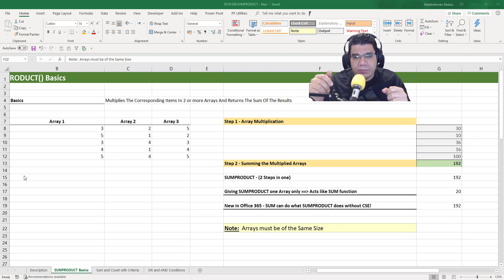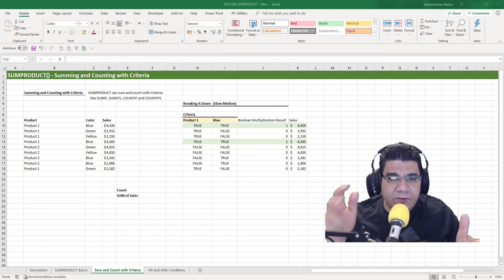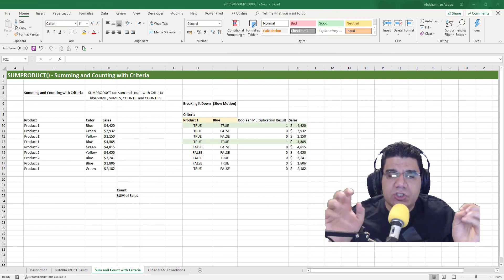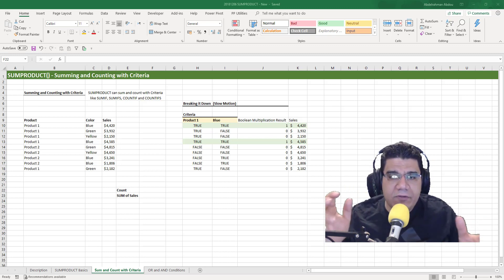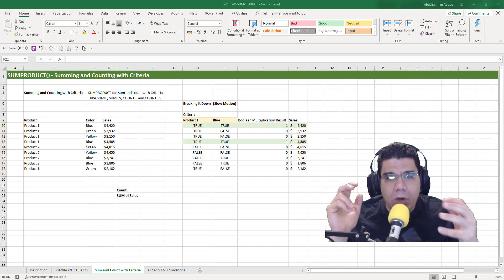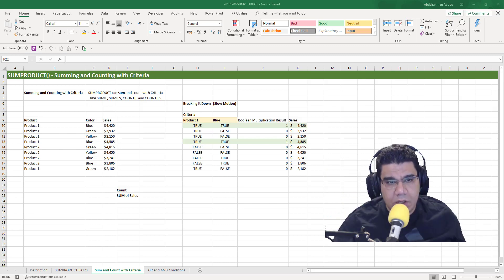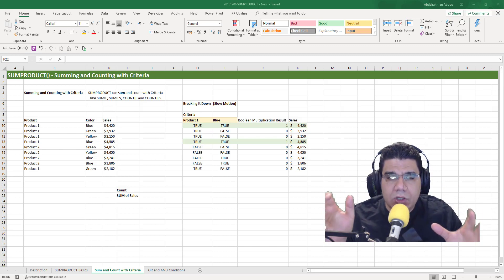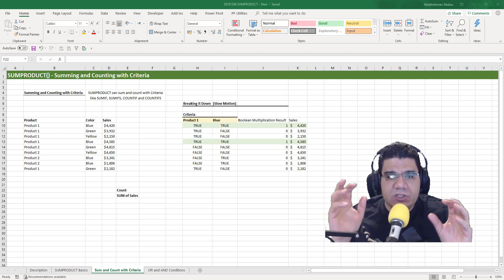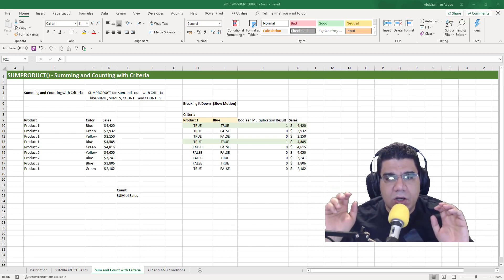That used to be the advantage of SUMPRODUCT over SUM — you could multiply arrays without pressing Ctrl+Shift+Enter, but that's changed in Office 365. Let me know in the comments if you'd like a video on dynamic arrays. One more thing: if you use SUMPRODUCT to multiply arrays, your arrays need to be of the same size. We can also use SUMPRODUCT to sum and count with criteria, just like SUMIF, SUMIFS, COUNTIF, and COUNTIFS, using something called an array comparison operation.